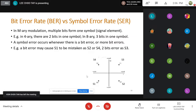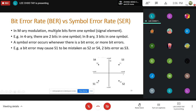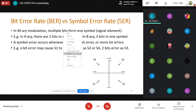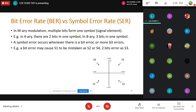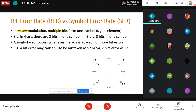This slide shows the difference between the bit error rate and the symbol error rate. When using binary modulation techniques — 2PSK, 2FSK, or 2ASK — the bit error rate is the same as the symbol error rate. However, when using an M-ary modulation scheme such as 4PSK or 8PSK, each signal element carries multiple bits, and those multiple bits form one symbol.